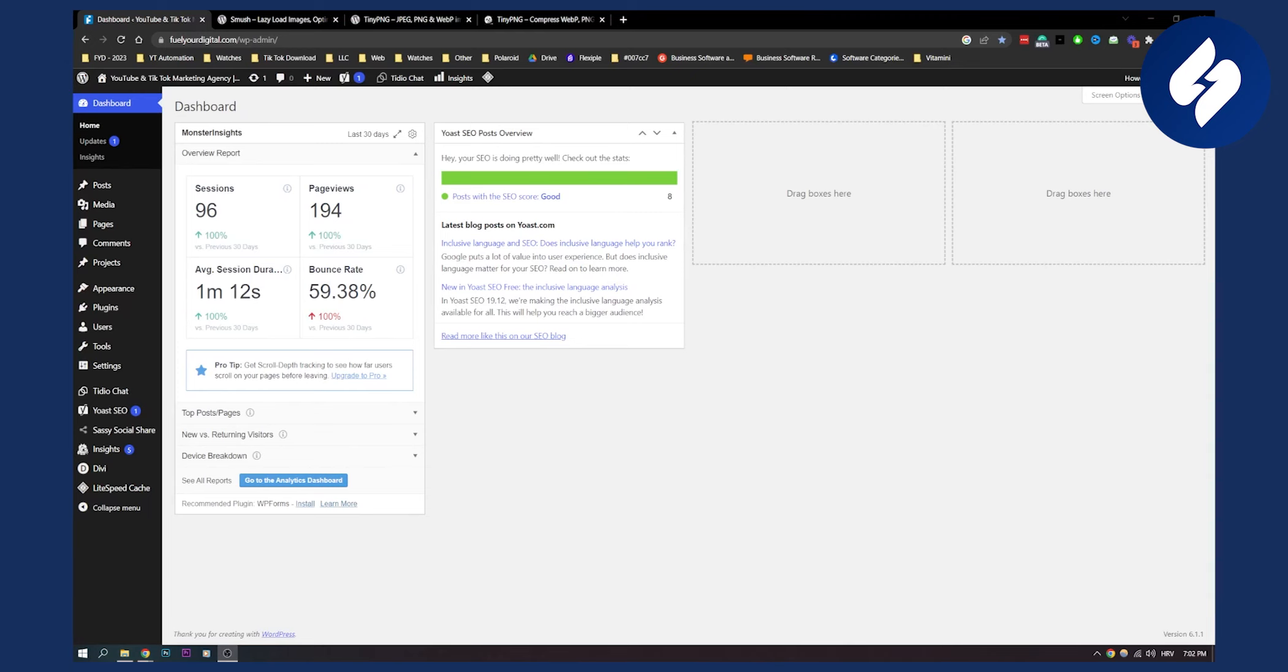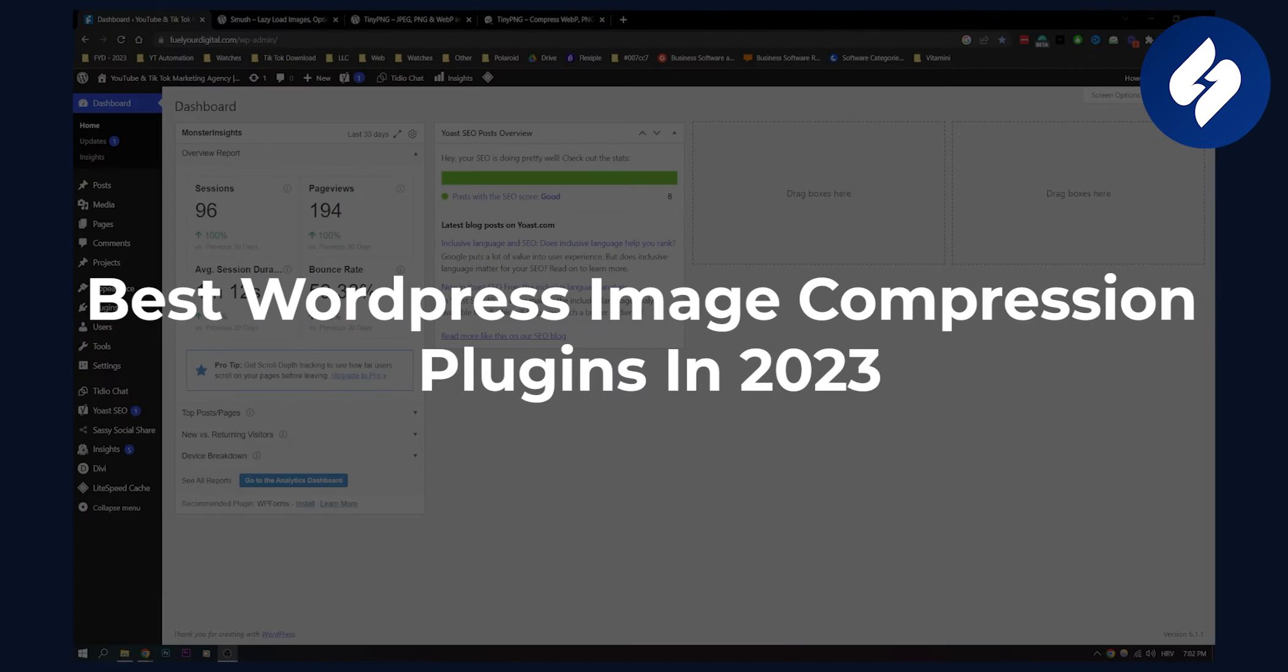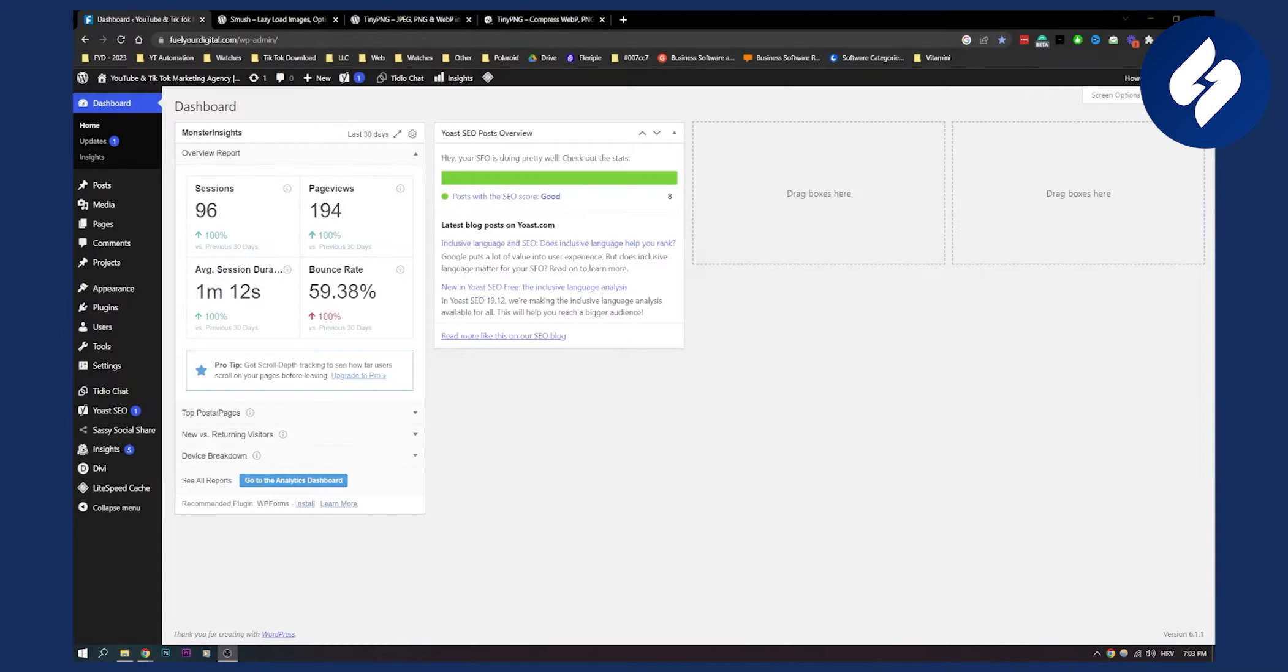Hello everyone, welcome to another video. In this video I will show you two different WordPress image compression plugins that you can use in 2023 to basically make your WordPress website lightweight and to make your images weigh less in megabytes or gigabytes. As you know, image compression plugins are a great way to speed up your website.